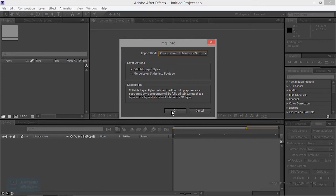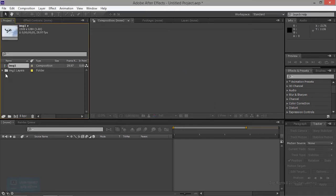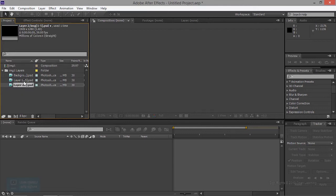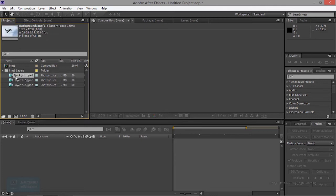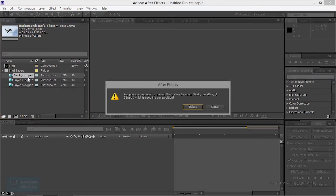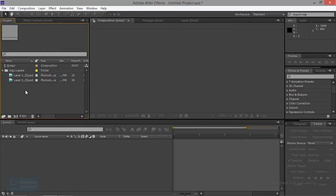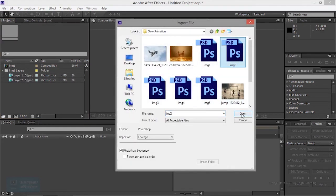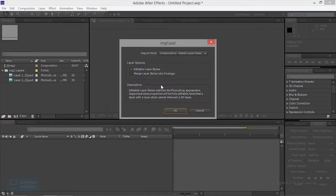Now you can select the layer. The layer is this one. Delete the layer, then update the composition file. Now you have to select the layer, then press to delete the layer.